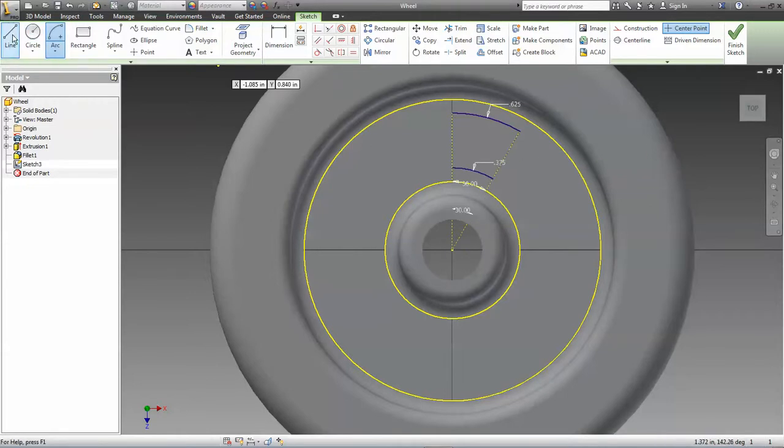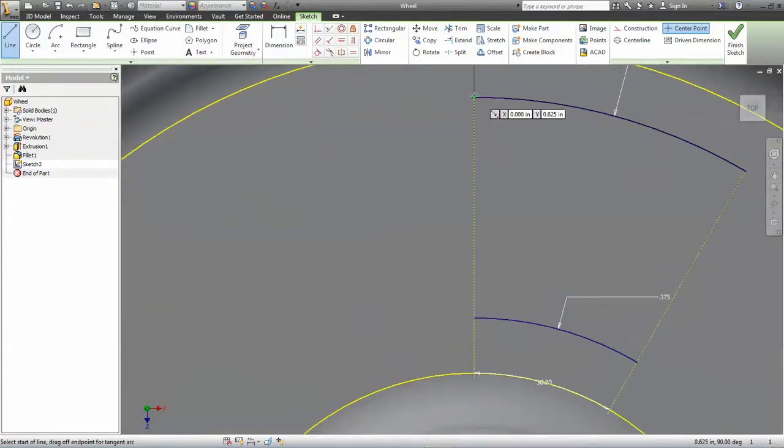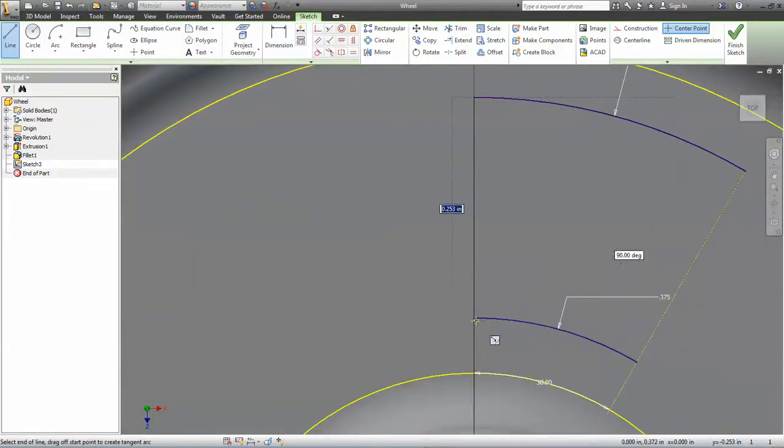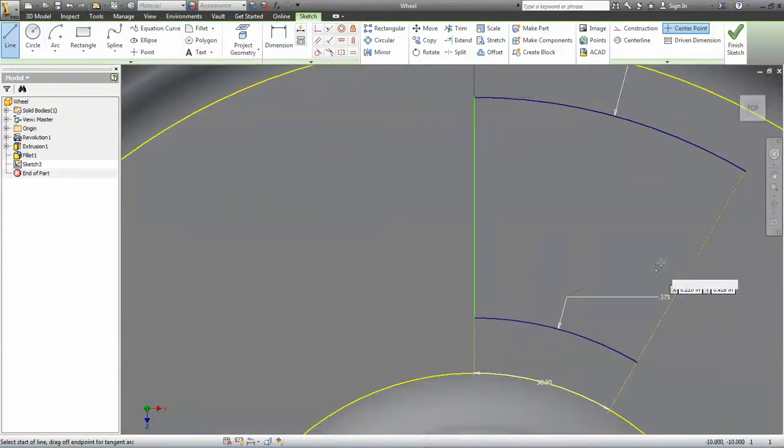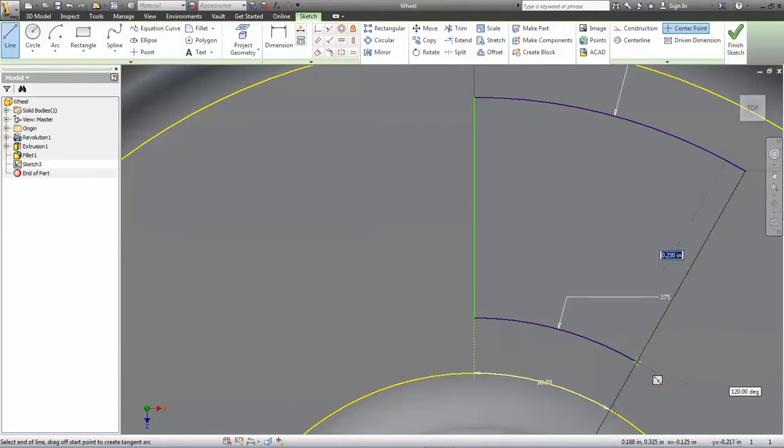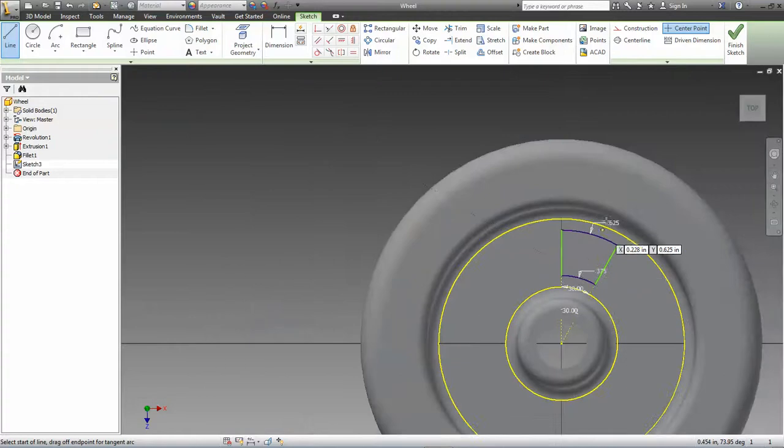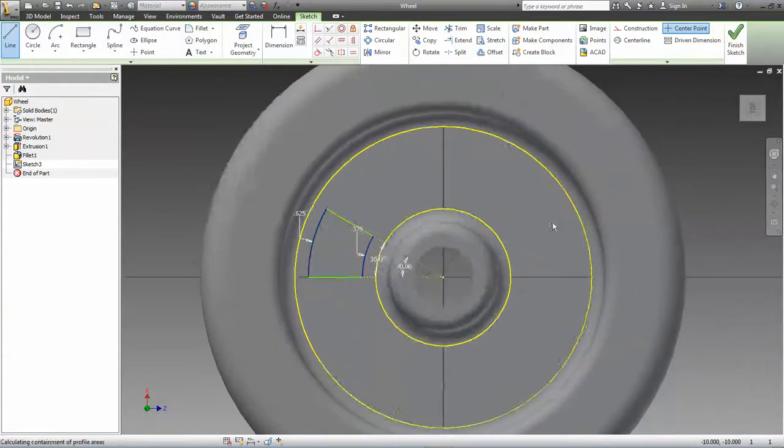Then I can extrude that shape subtractively. Now, you'll notice there's only one of them so far, but that's okay—we're not done yet. Select 'all' for the extents.